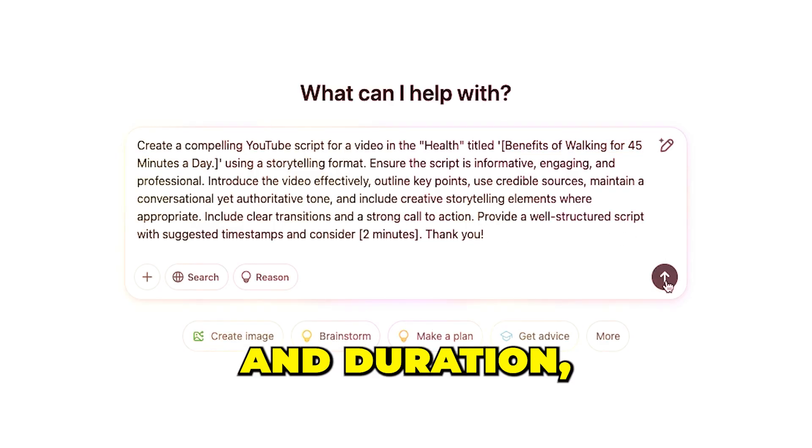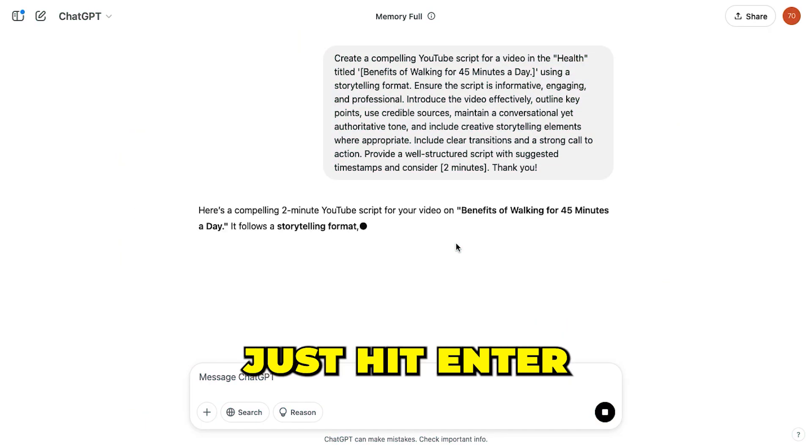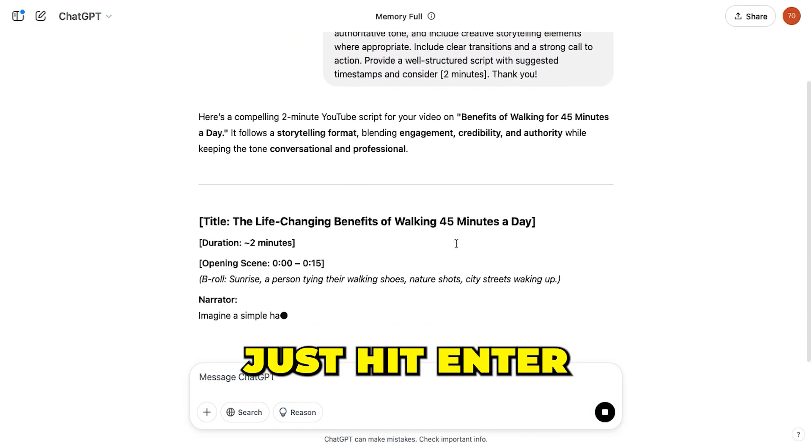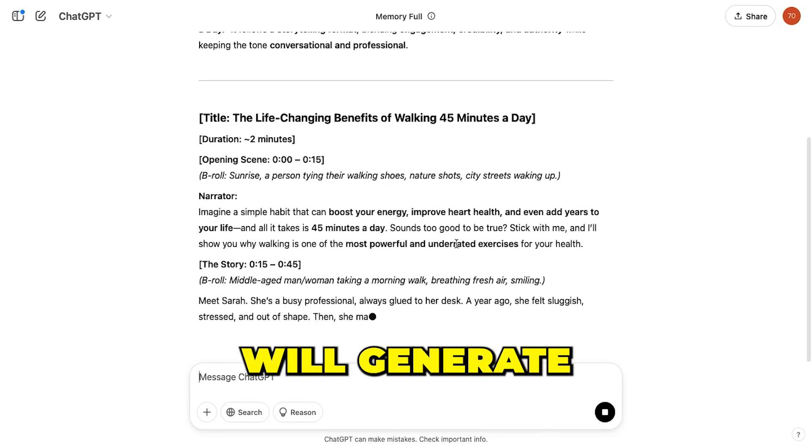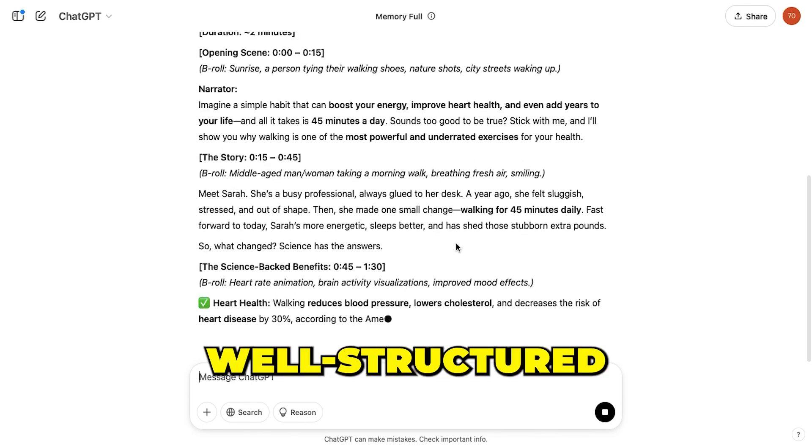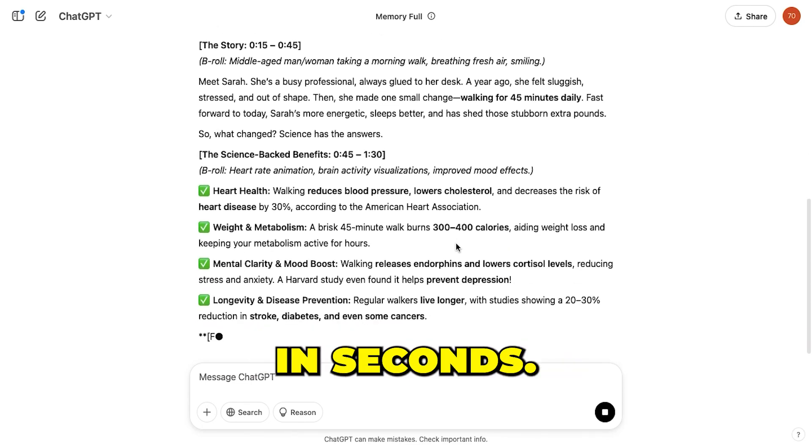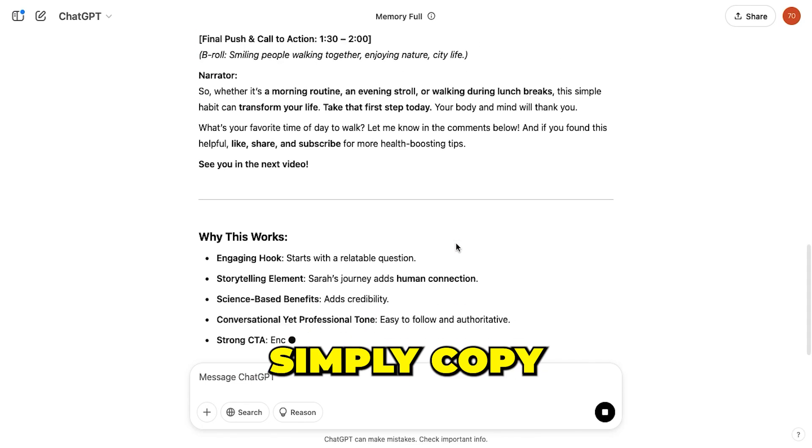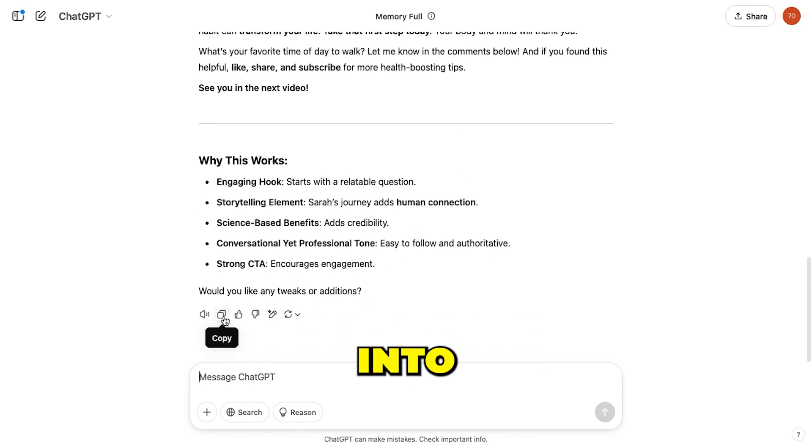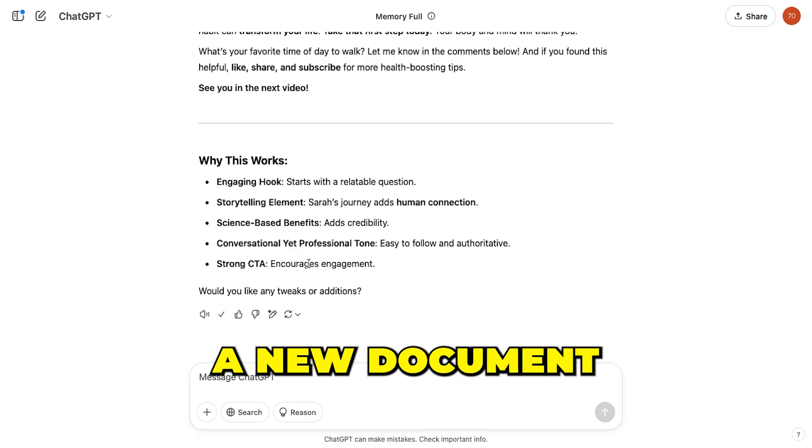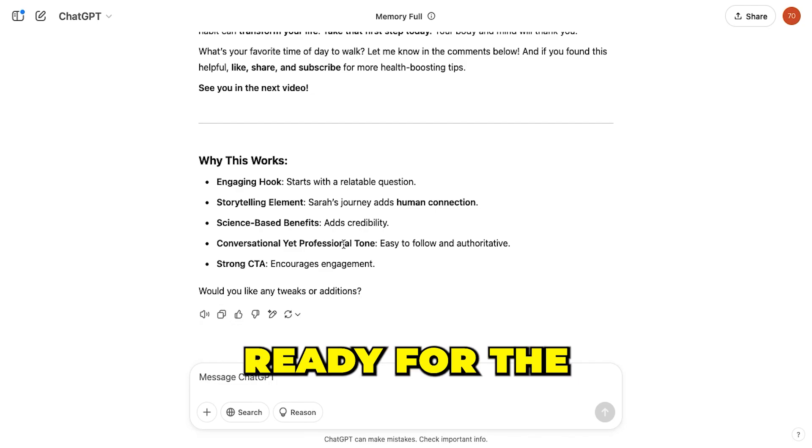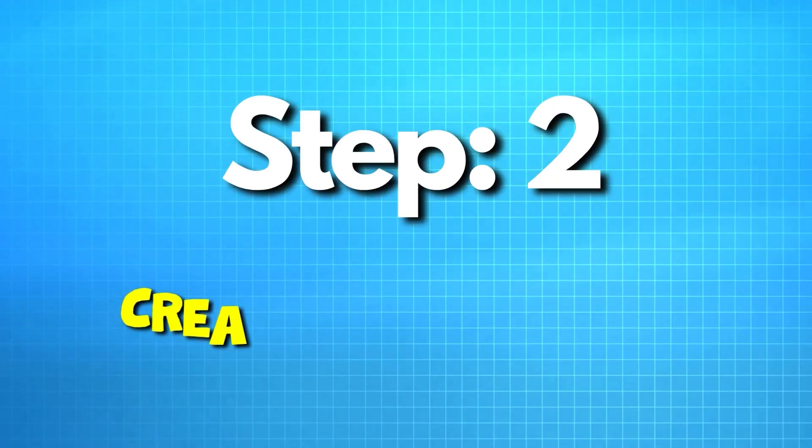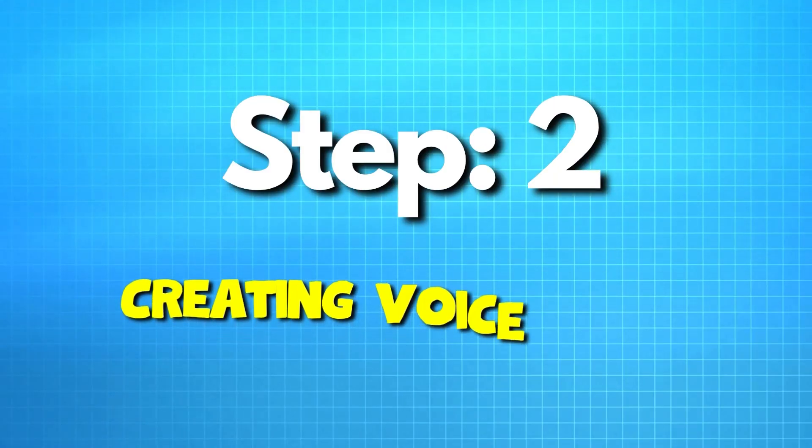Once you've added your topic and duration, just hit enter, and ChatGPT will generate a well-structured script for you in seconds. Then, simply copy and paste the script into a new document, and we're ready for the next step.